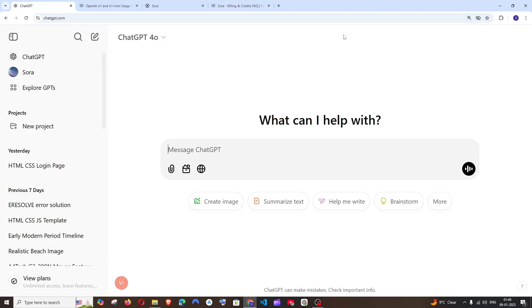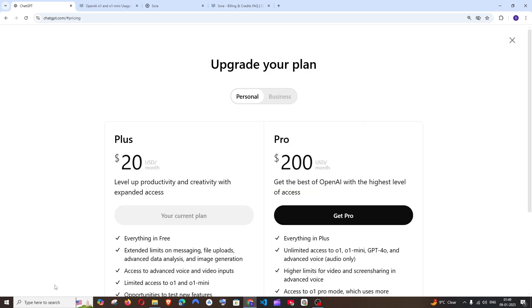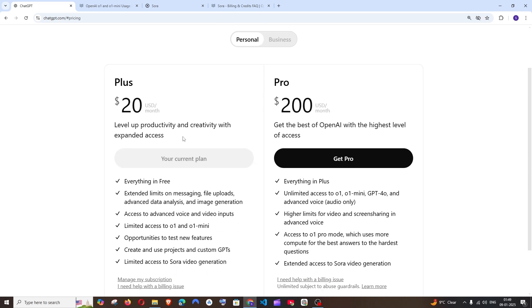I am currently using ChatGPT Plus subscription. To the leftmost bottom of ChatGPT, if you click here, you'll see the comparison between ChatGPT Plus as well as Pro users.